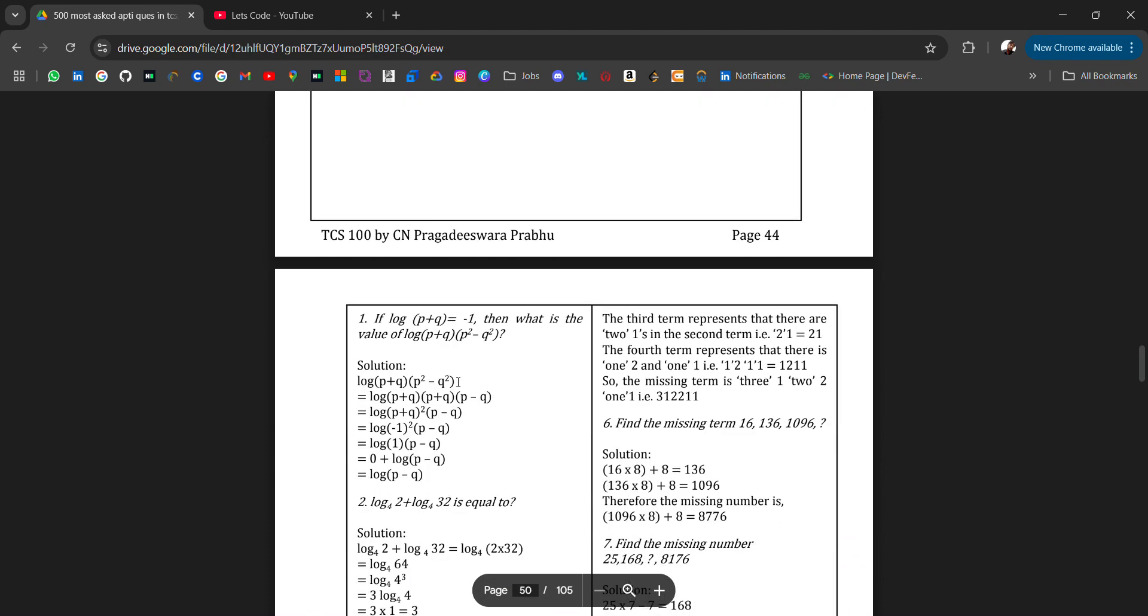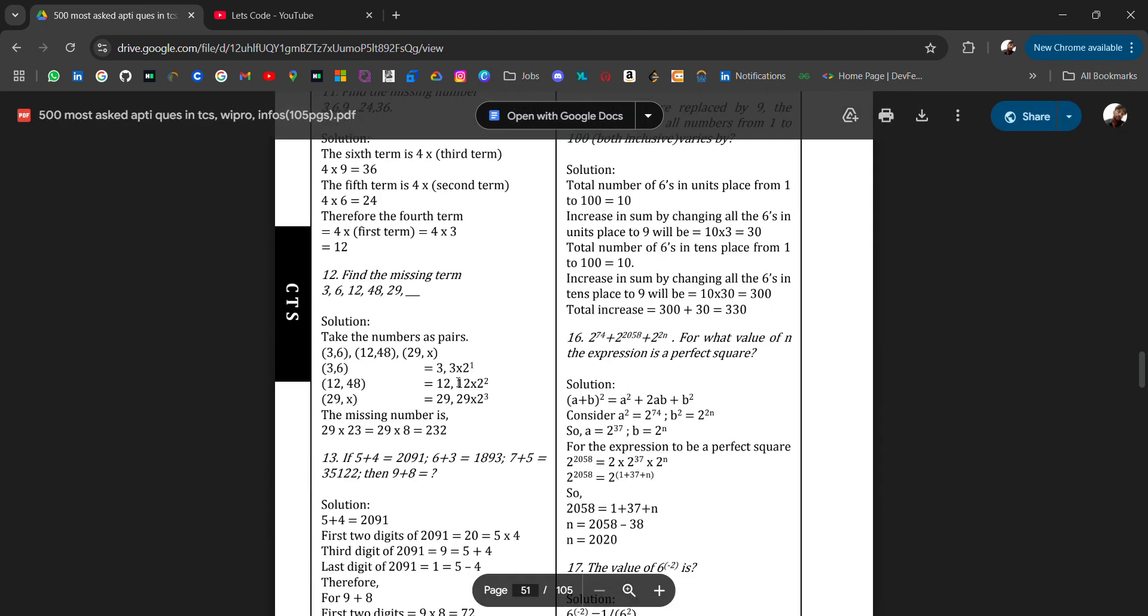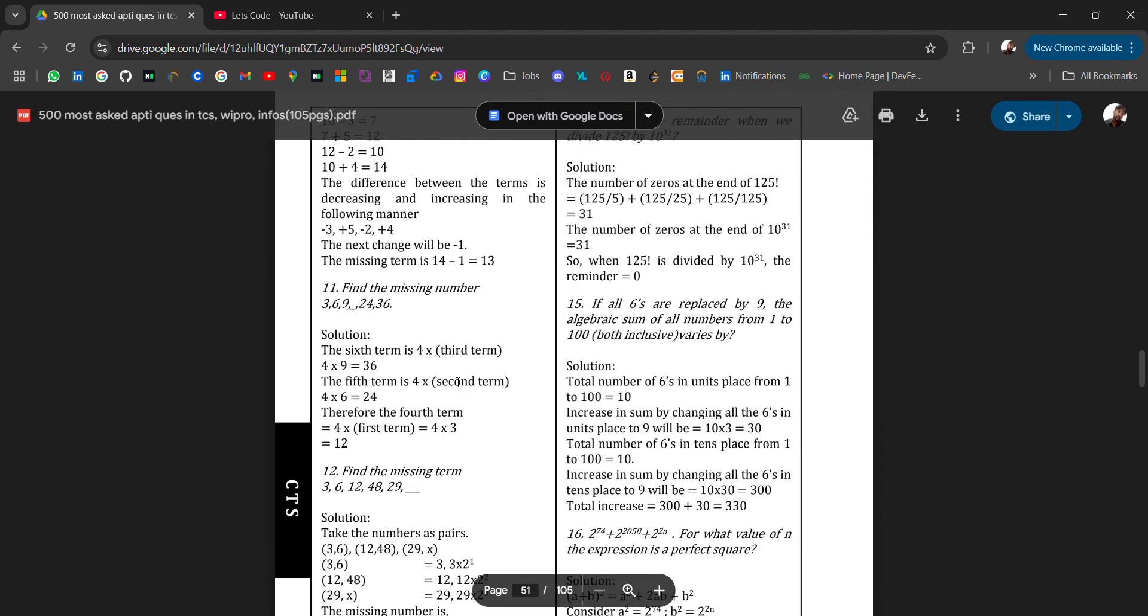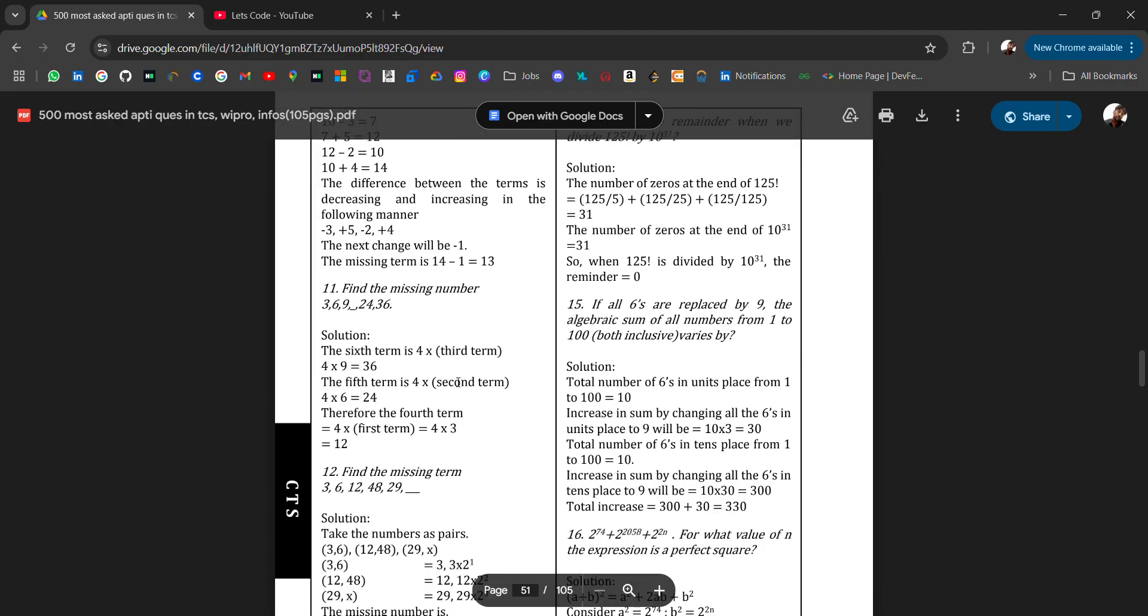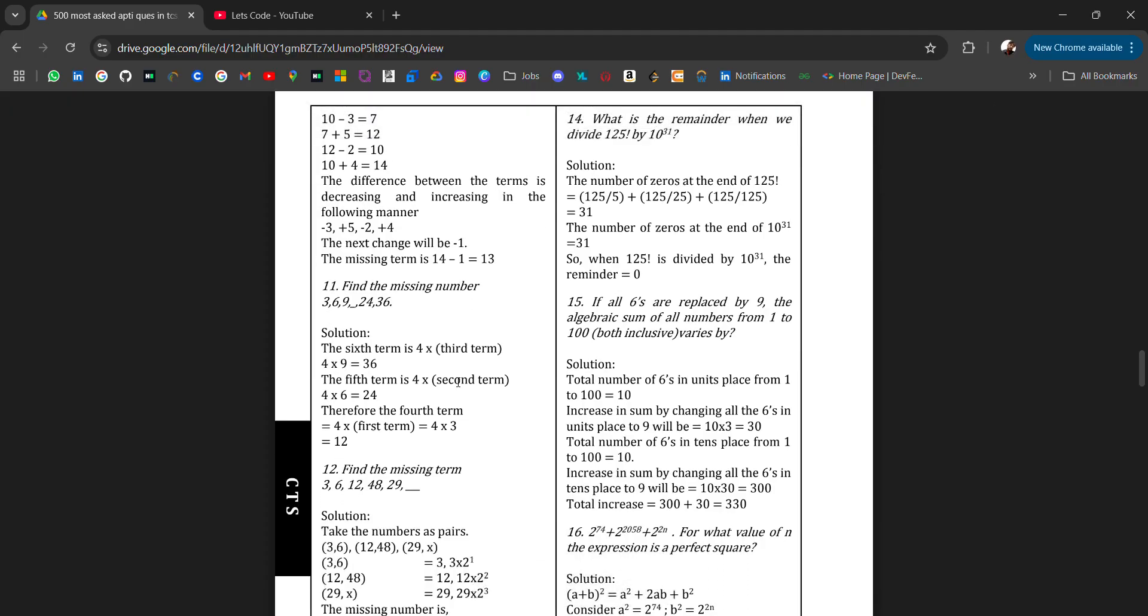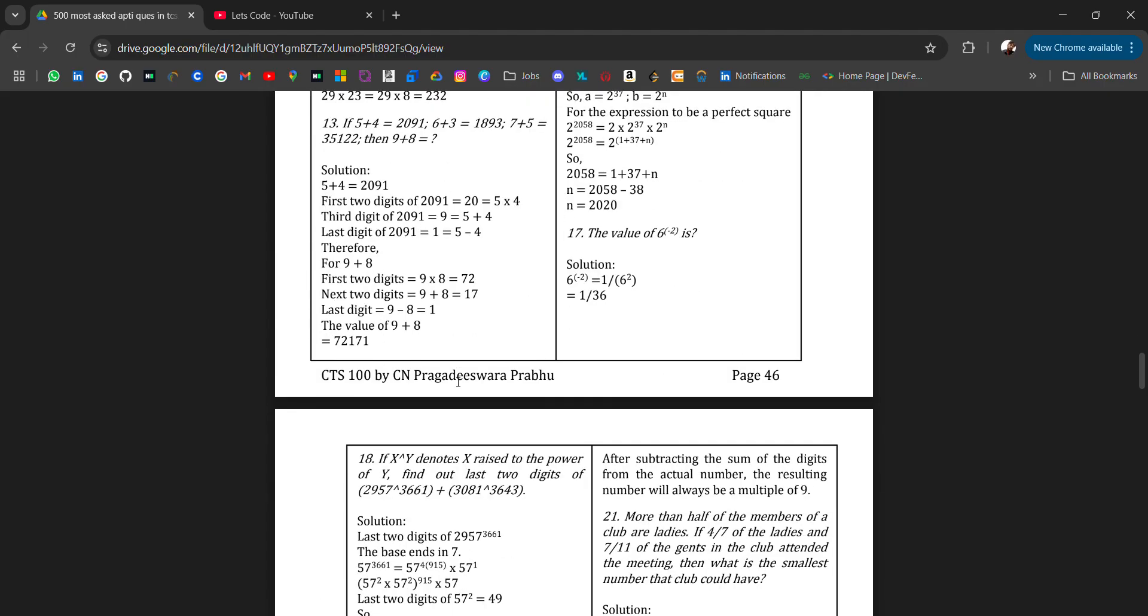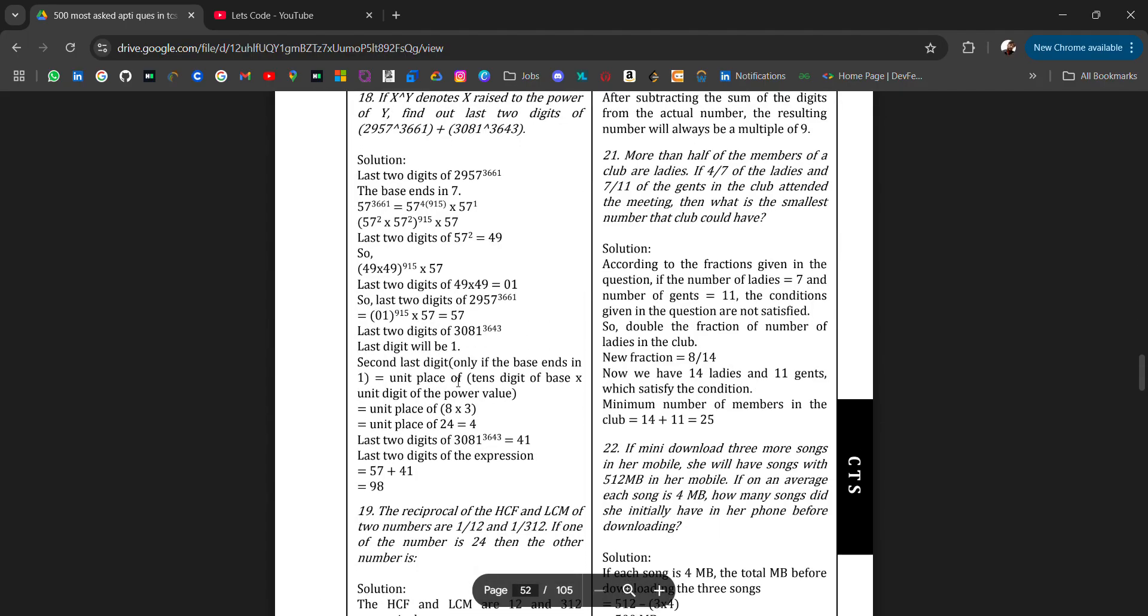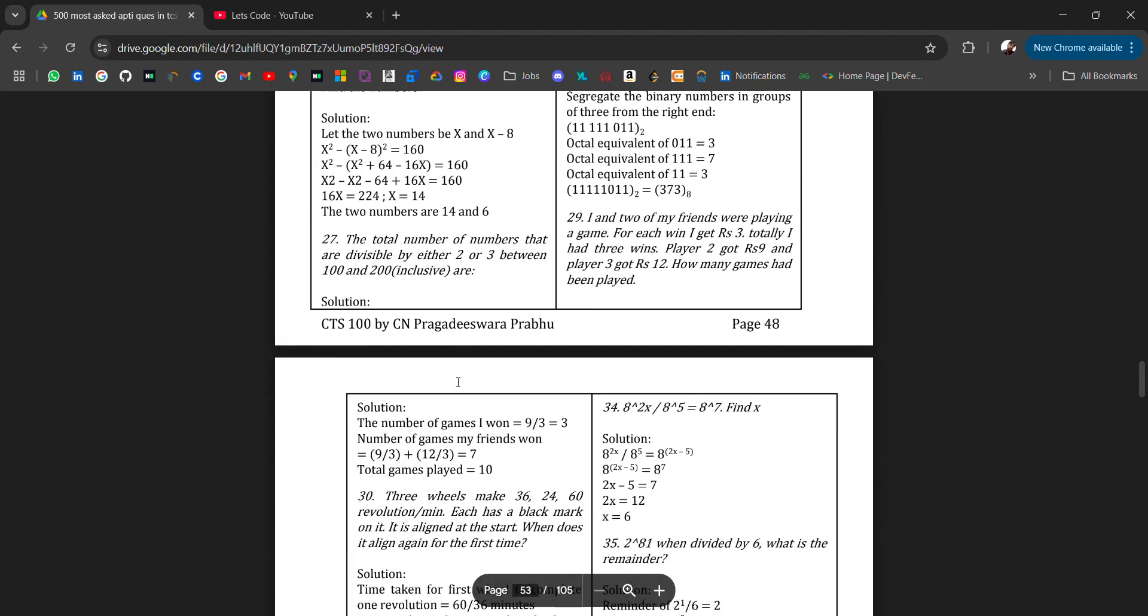And then we have for CTS. Few types of questions that are majorly asked like find the missing number in the series, profit and loss questions, time and distance questions, some logic-based.